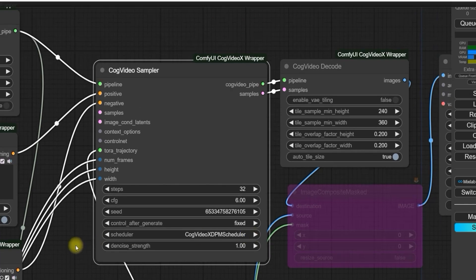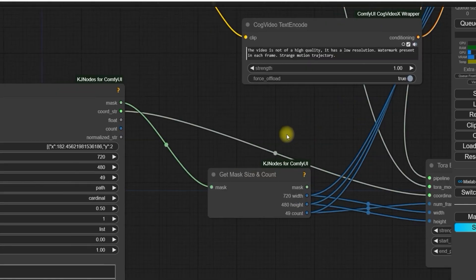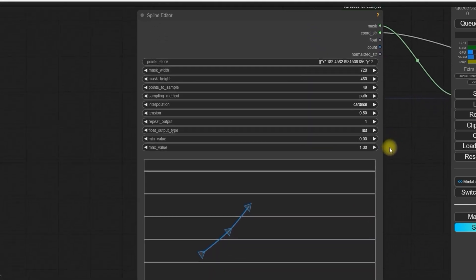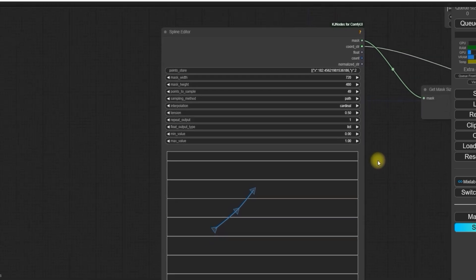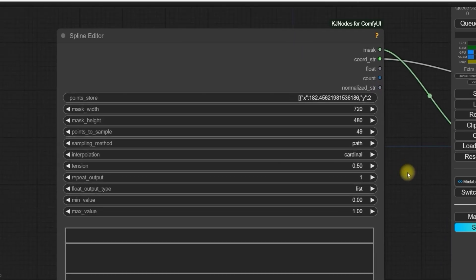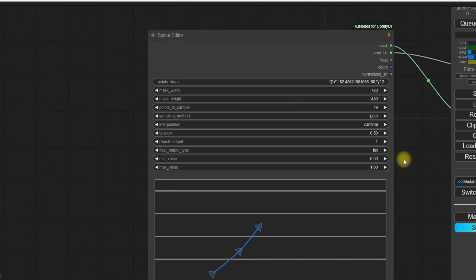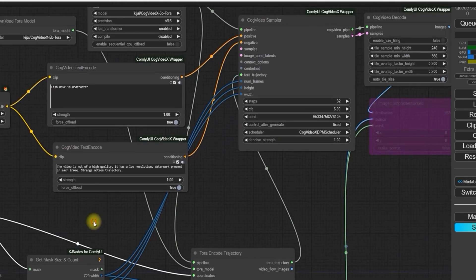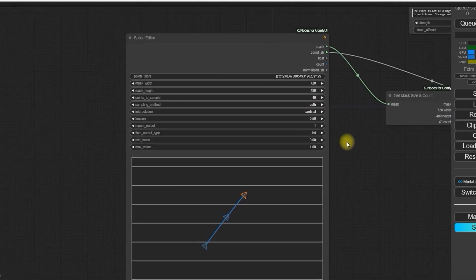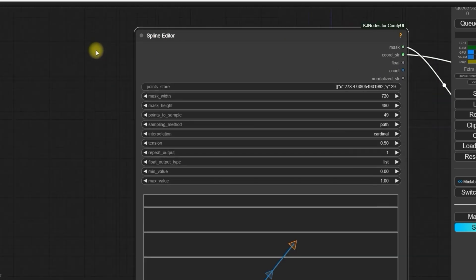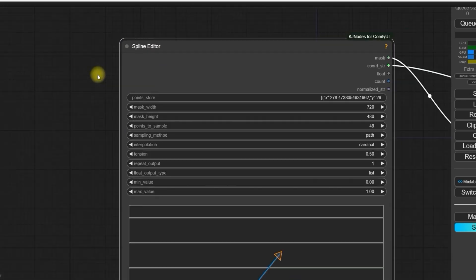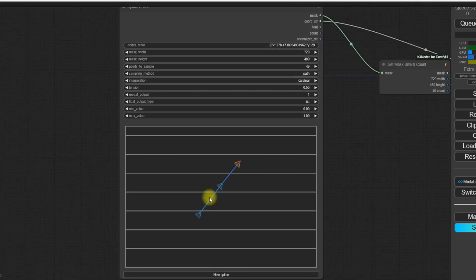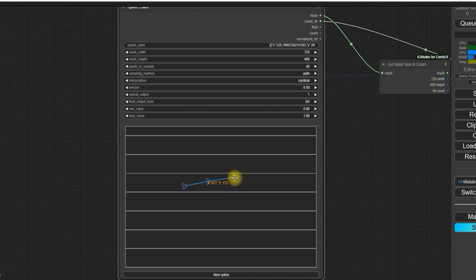Next comes the spline editor, which is the most important setting in this workflow. By this spline editor we will create the path which will give motion to the video. Moving forward, let's come to the main part: spline editor, which is the most important setting, and by the spline editor we will create the path which will give motion to the video, as I had given in Tora.